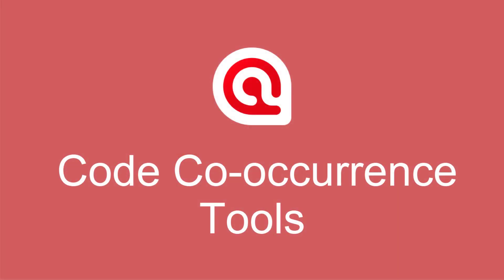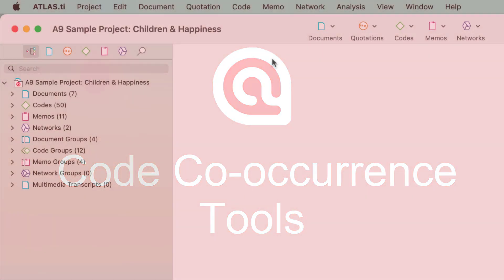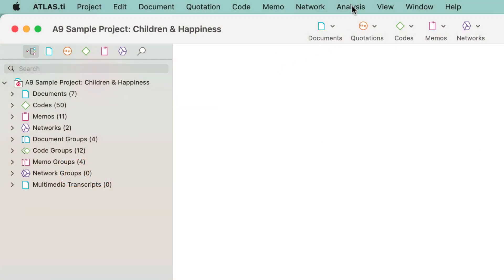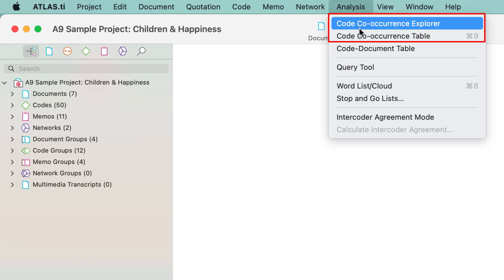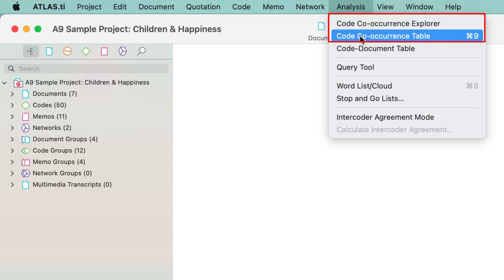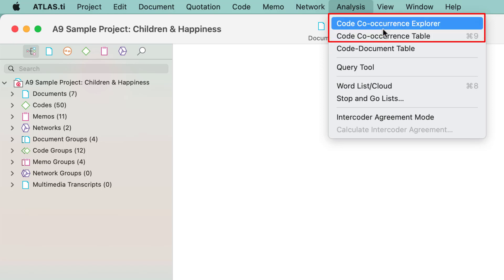Code Co-Occurrence Tools in Atlas TI 9 Mac. To access the Code Co-Occurrence tools, select the Analysis menu. There are two tools available, the Explorer and the Code Co-Occurrence table.